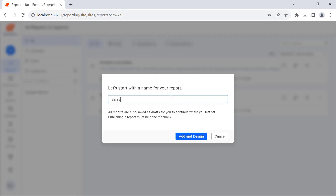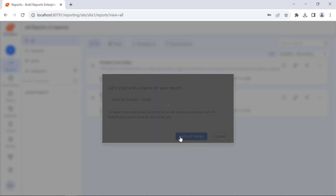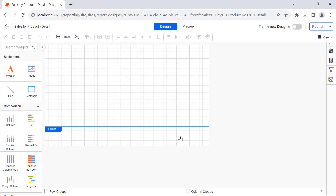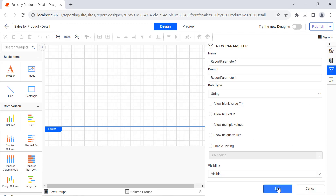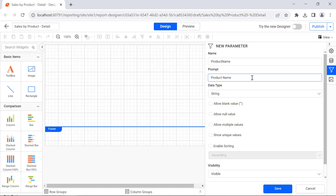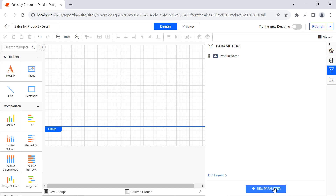First, let me create a new drill-through report and name it Sales by Product Detail. This report displays the detailed sales information for the product when the name is passed as a parameter. For that, first create a new parameter, name it Product Name, and put Product Name as the prompt. Then save it.